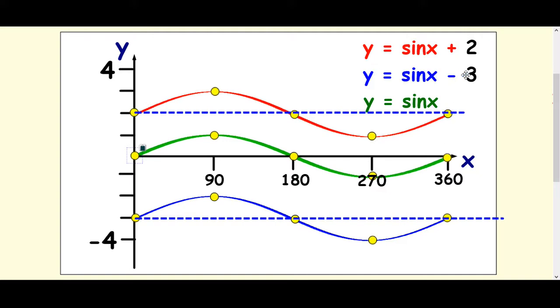With sin x minus 3 — the blue line — again start with sin x and move your five main points down three positions: down three, down three, down three, and so on, and then redraw your new curve.